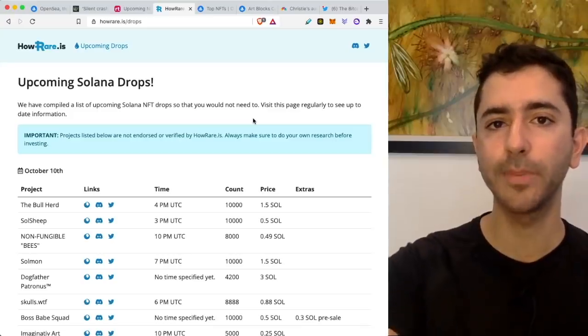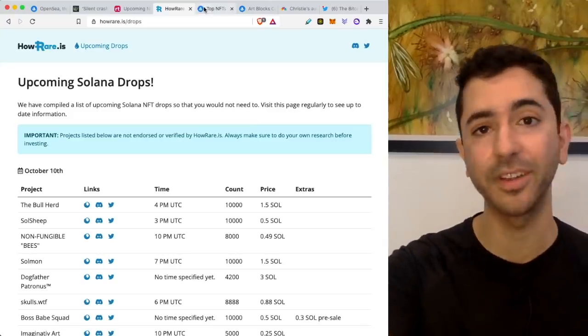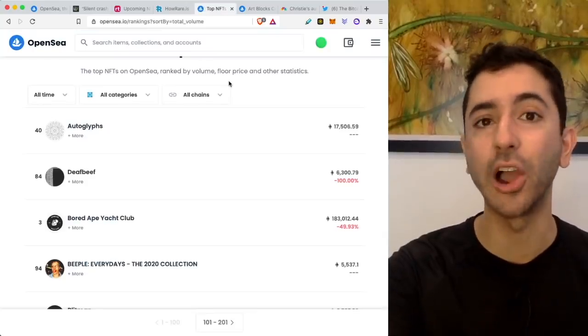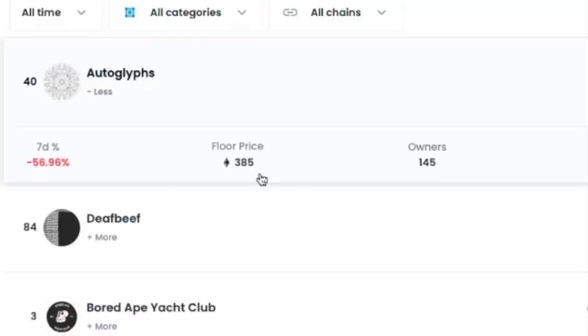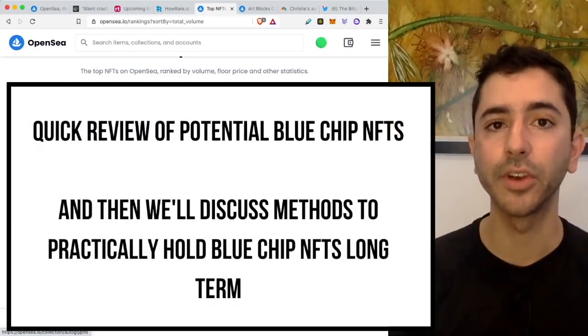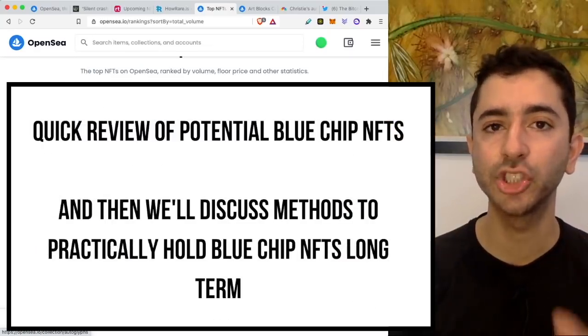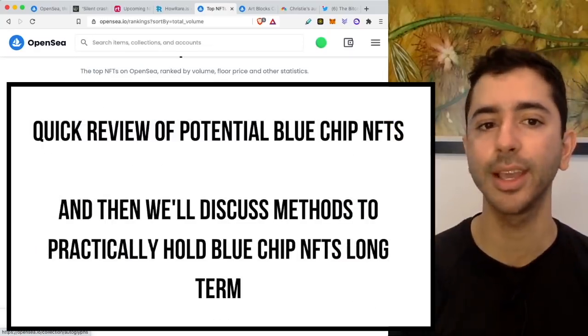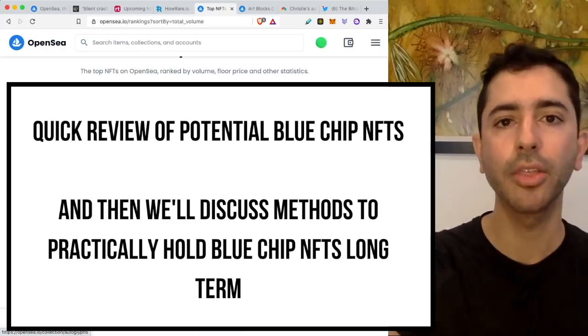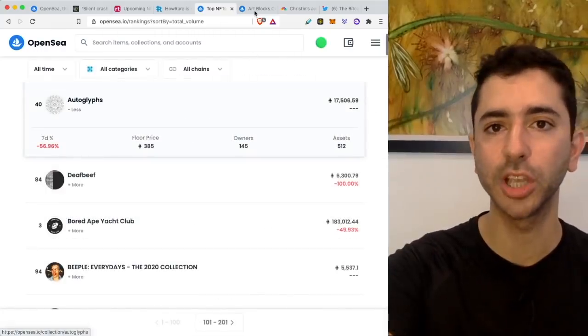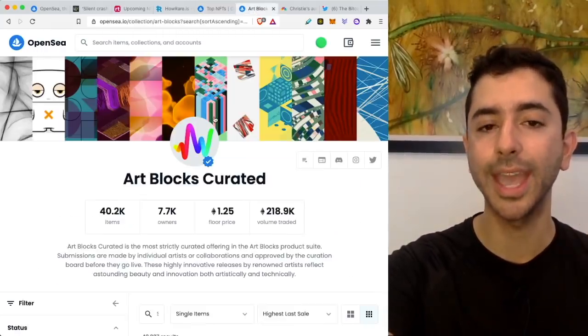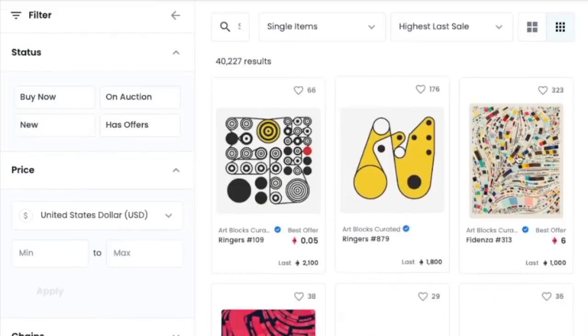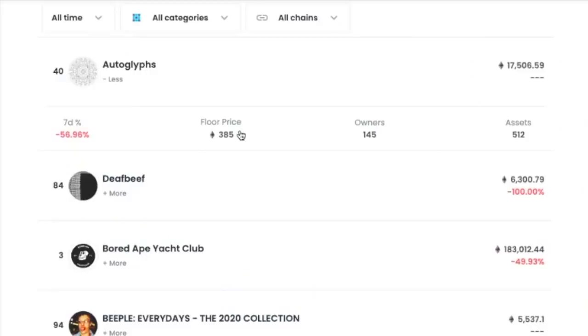Some other blue chip NFTs in the space that definitely out of the range for majority of the world are Autoglyphs, right? Floor price now, 385 Ethereum. This is because they are the first truly on-chain generative art. Everything is on the blockchain. Some others in this space, definitely with that blue chip potential status, are certain projects within Artblocks, such as the Fidenzas and the Squiggles. Of course, we have the Beeples as well.